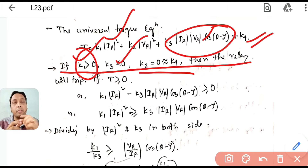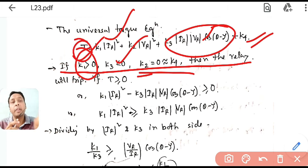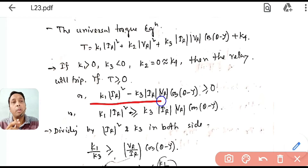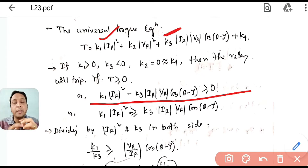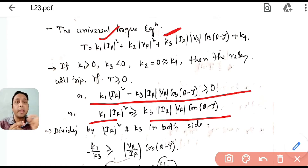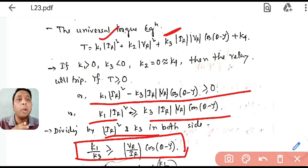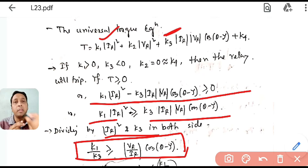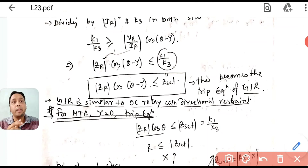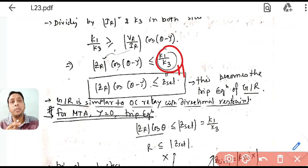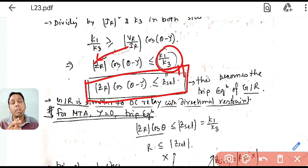The relay will trip whenever torque T ≥ 0. When T ≥ 0, k1·I² is positive and the k3 term is negative (since k3 is taken as negative). So k1·IR² must be greater than the restraining term. Dividing both sides by IR² and k3, you arrive at the equation: ZR·cos(θ − τ) ≤ Z_set, where K1/K3 = Z_set and VR/IR = ZR. This is the trip condition.